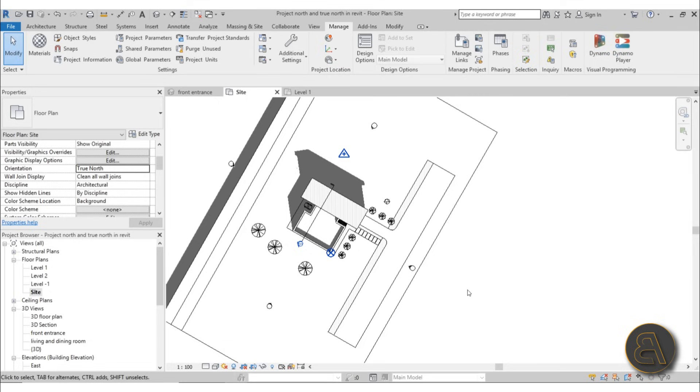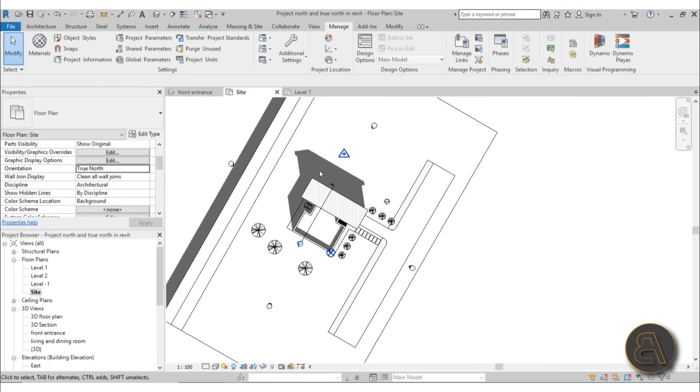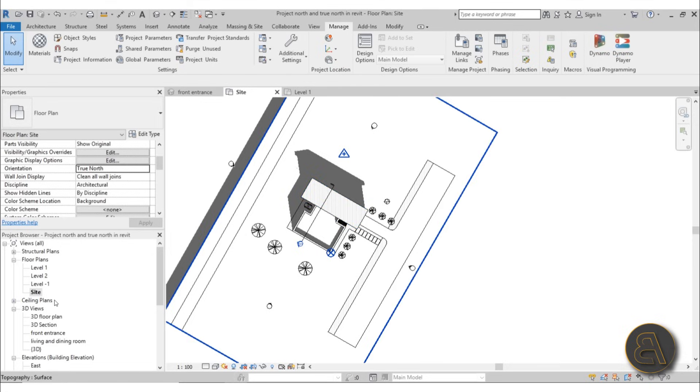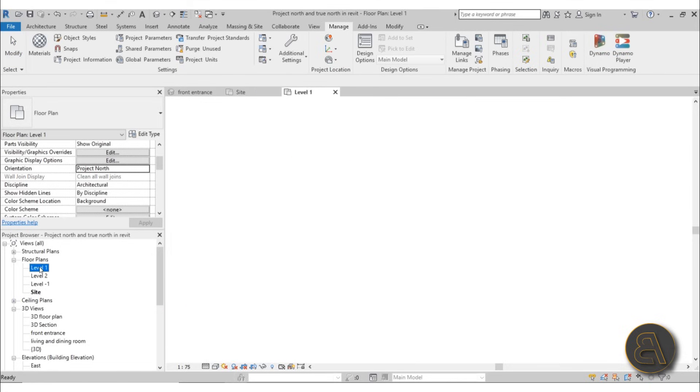Now if we zoom out, you can see our arrow is pointing upward and now we're in true north for this project. Now all of the shadows are pointing in the right directions, so that's really important for all site plans.